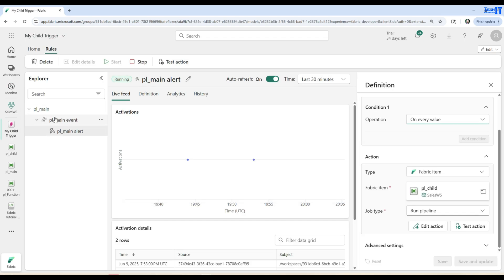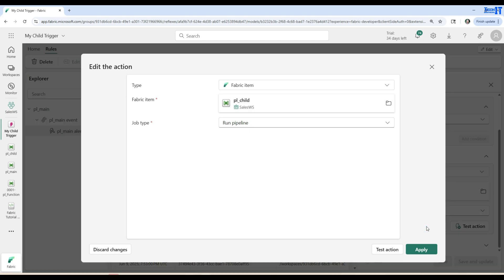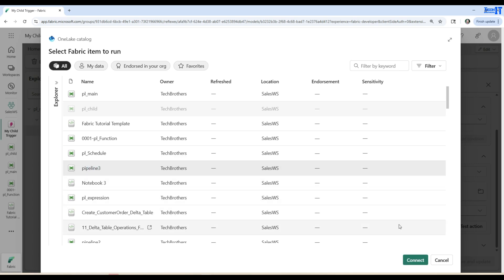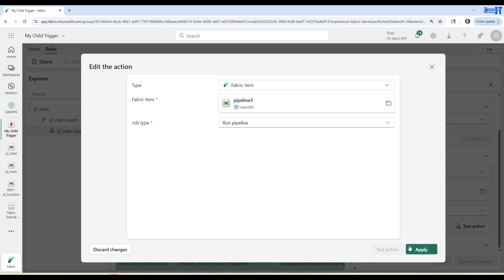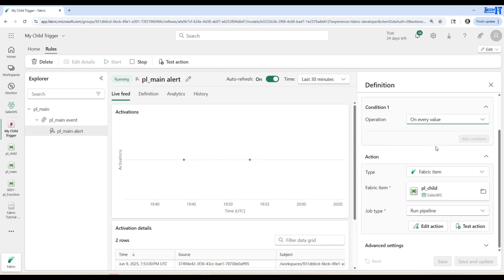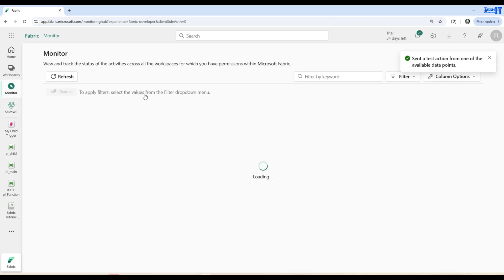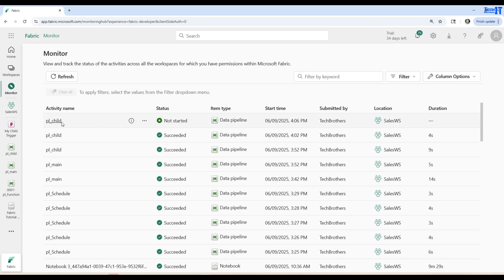One more thing: you can go to the PL_main alert, and if you want to change the action type you can click on 'edit action'. Instead of PL_child you could select another pipeline to run. You can also do a test run — send a test action from one of the available data points — and it will run your child pipeline. Whatever item you want to run, it will run accordingly. Thank you very much for watching this video; please subscribe to my channel and I will see you in the next video.